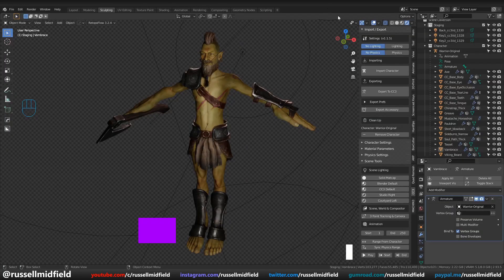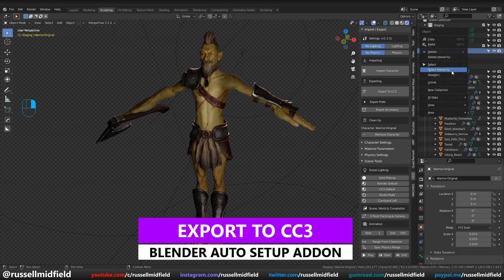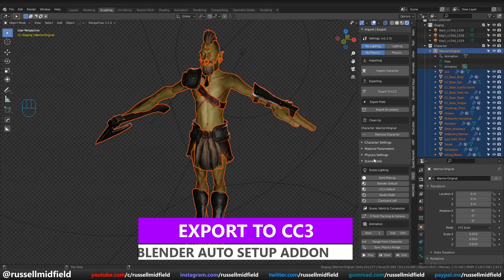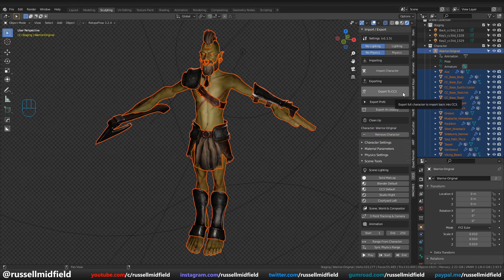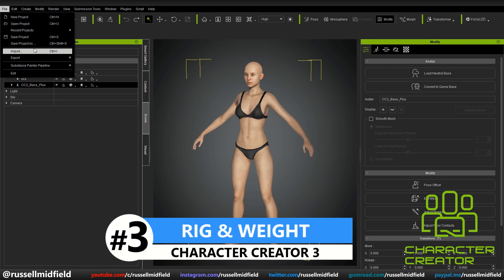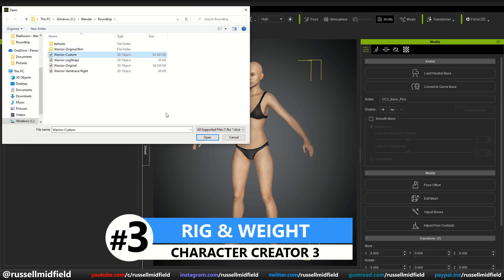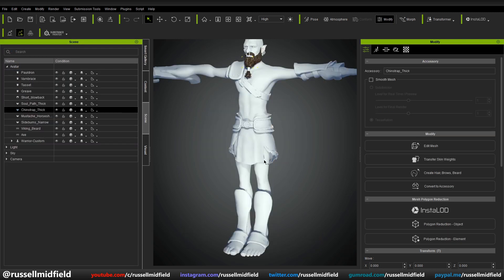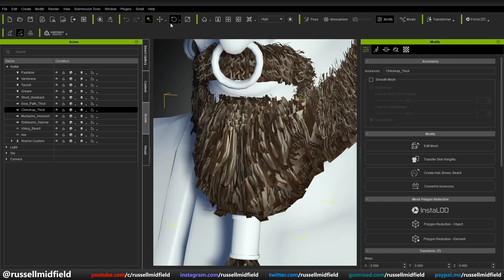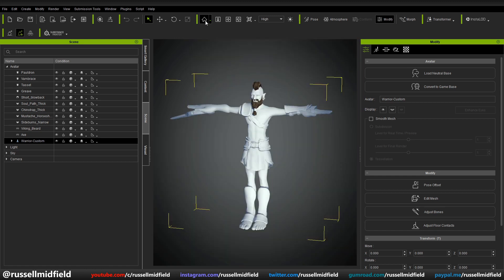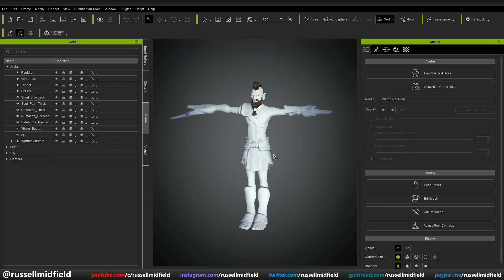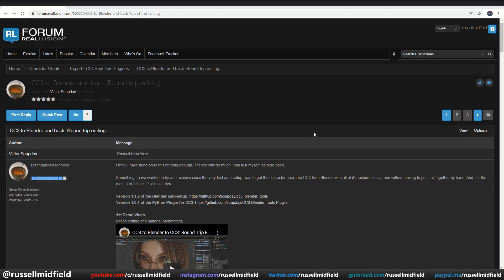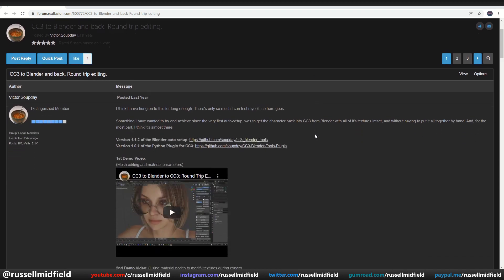With all of that done, I'm ready to export back out to FBX. With the Auto Setup add-on, just select all of the components of your model, go over to your Blender Auto Setup tab, and click Export to CC3. We are now back in CC3. The default method to import an FBX into CC3 is by going up to the File menu and selecting Import. However, you'll notice the materials don't really load at all and you'll have to manually adjust them. But again, Reillusion and Victor Supday come to the rescue with their CC3 Python plugin, which fixes all the materials automatically.